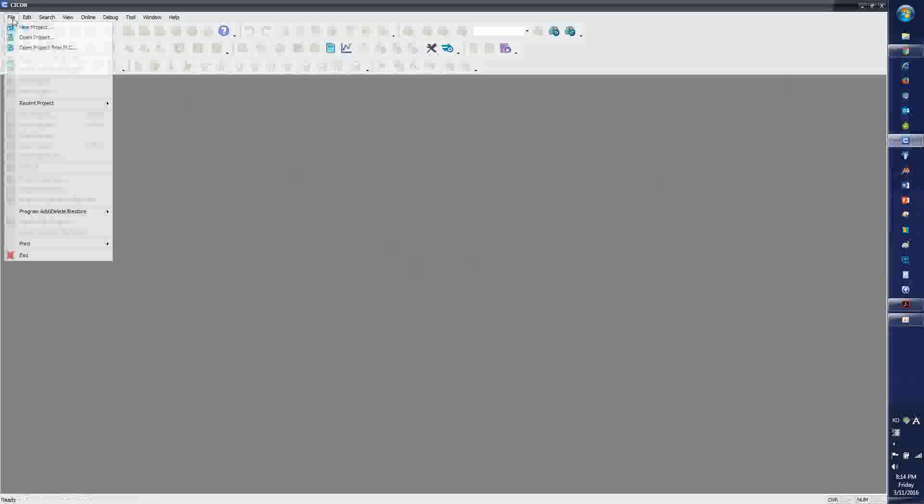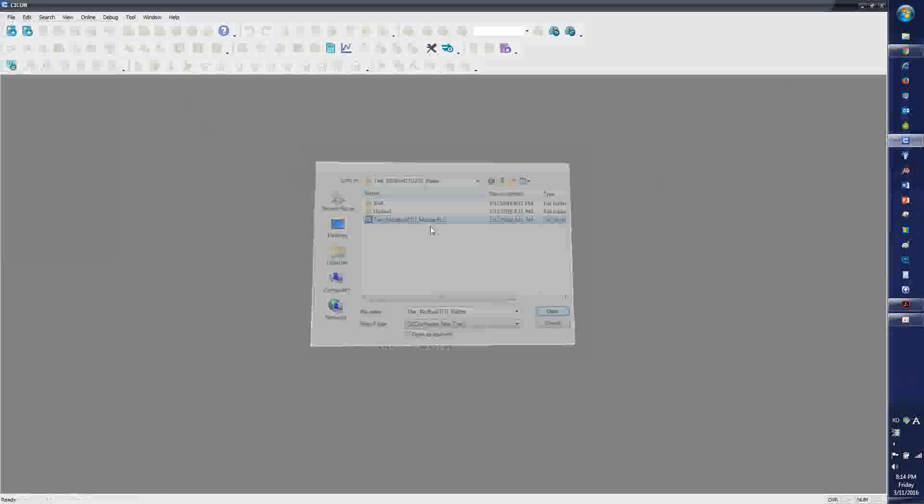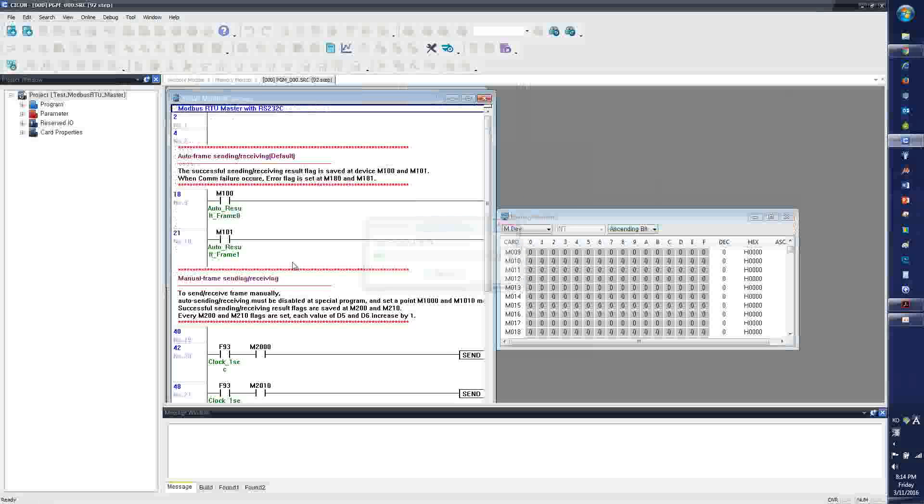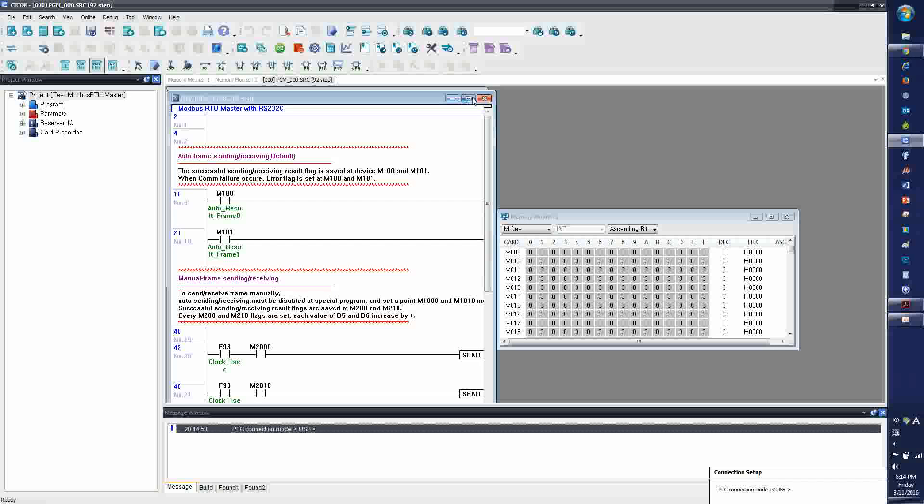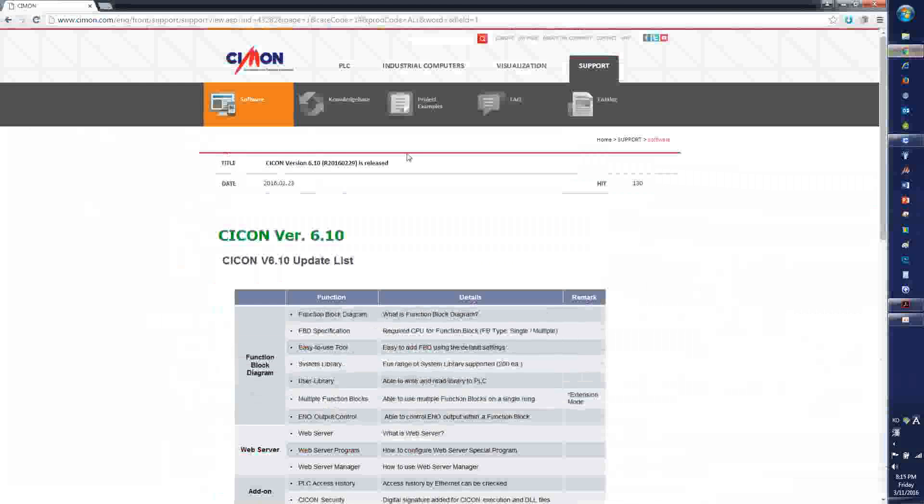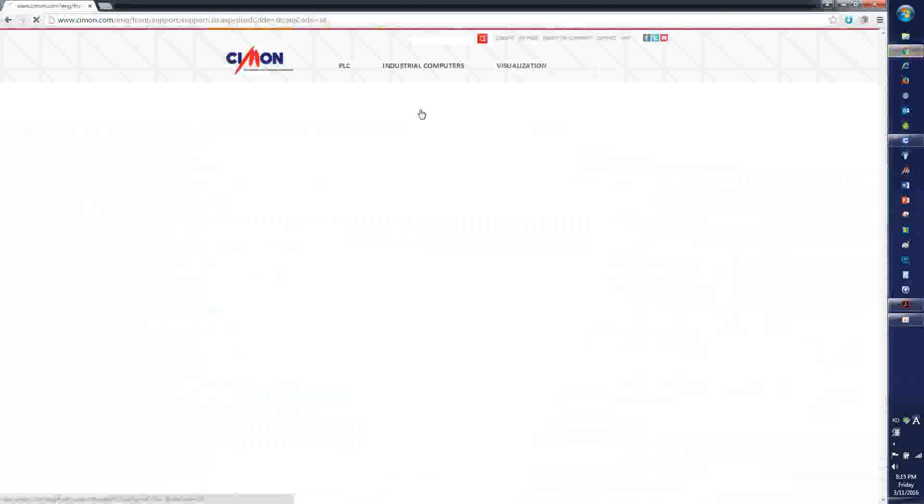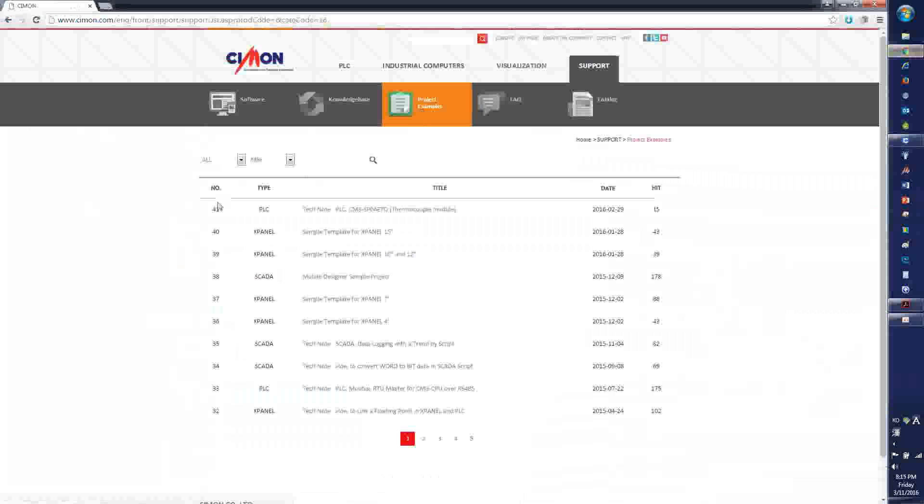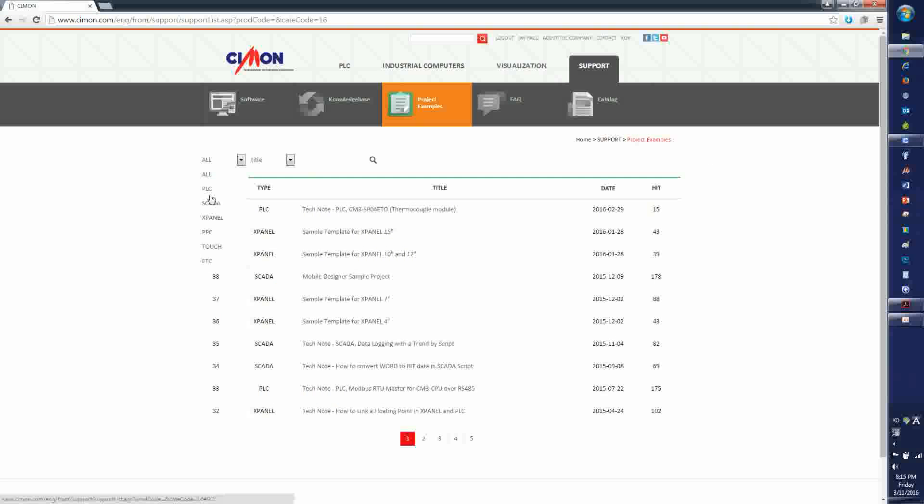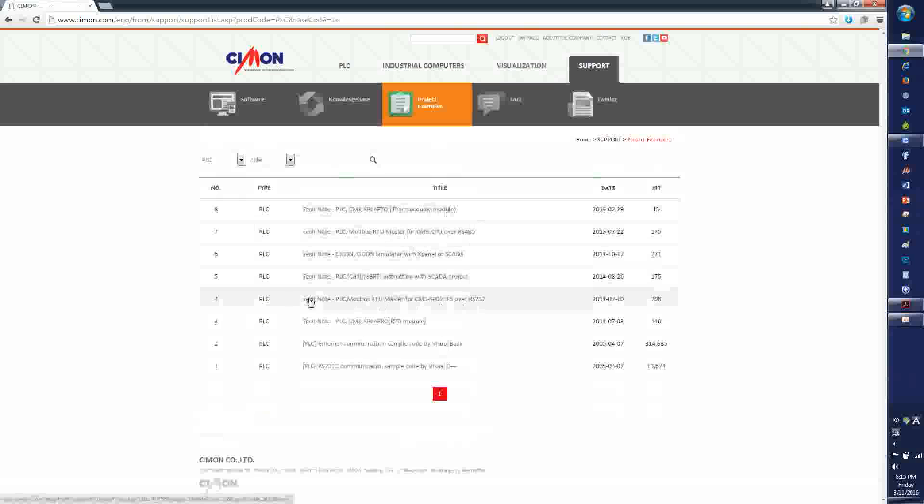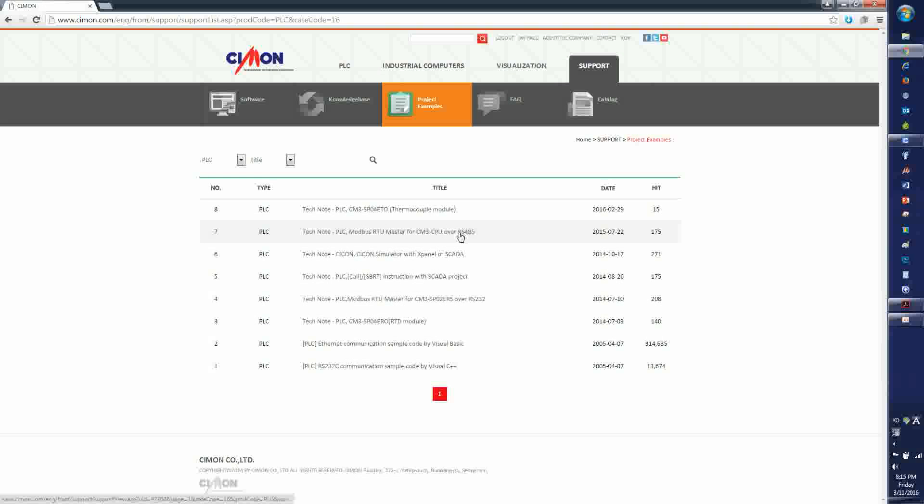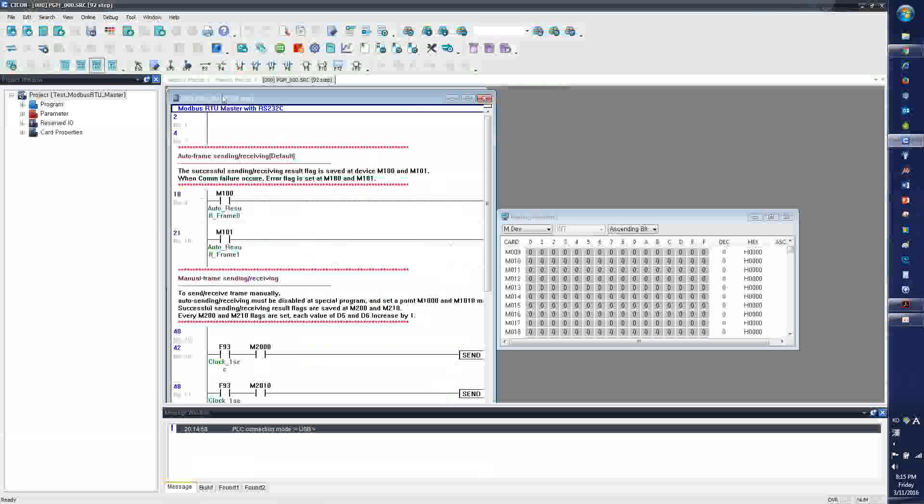And I'm opening Modbus RTU Master program, which you can also download from our homepage. Go to support, project, examples, go to PLC tab, and there is a sample project available. There's also another sample which I'm going to use after this video to explain the rest of the process.